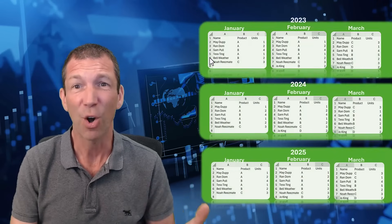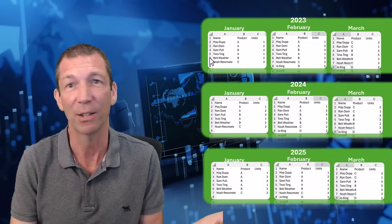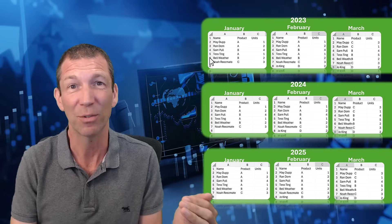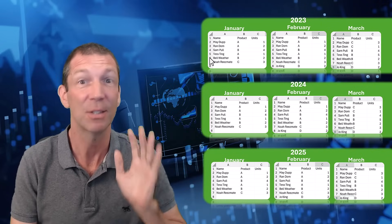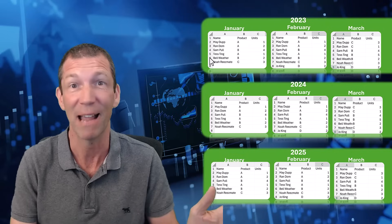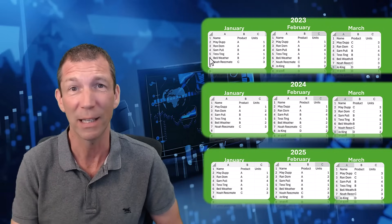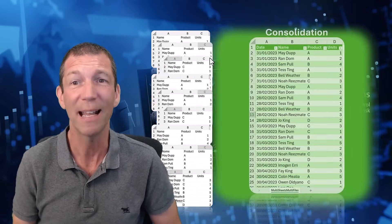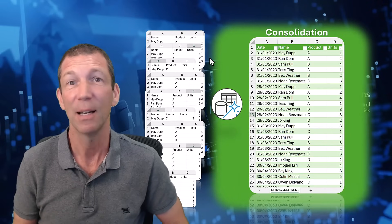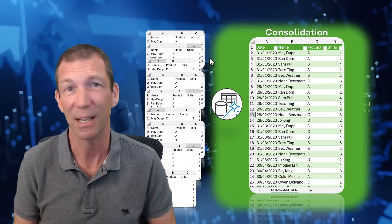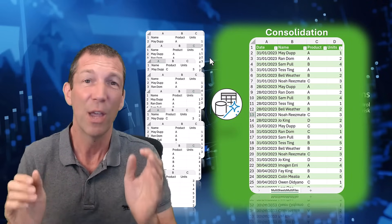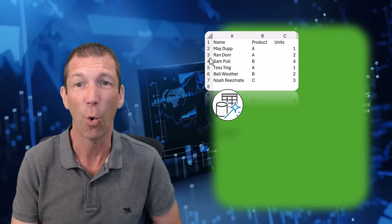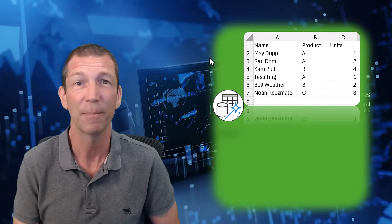So we're starting off with annual files for example and in those annual files are monthly sheets. Terrible way to set up your data but it's reality sometimes. And we just want to consolidate all this data into one nice table. Power Query is going to do it for us. It's a few clicks.